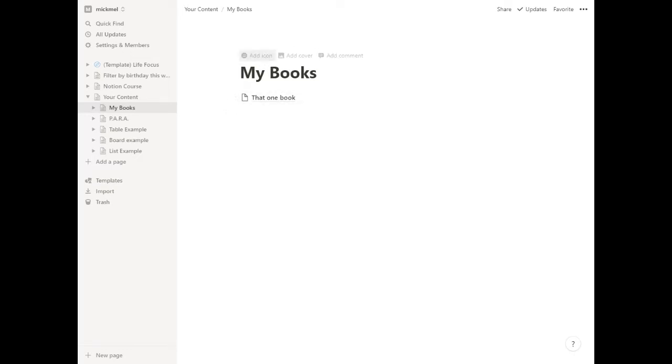At the top here, if you hover over, you'll see three links: add icon, add cover, and add comment. So comments are for talking between multiple users in the same installation. We're not going to worry about that for now, but these two we'll look at.